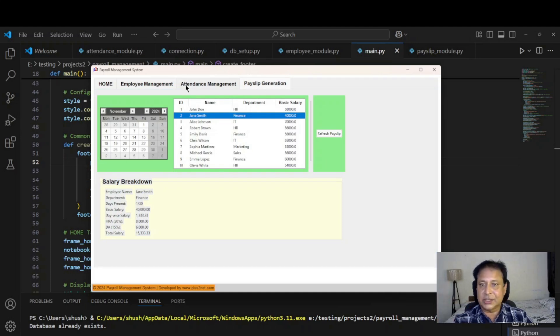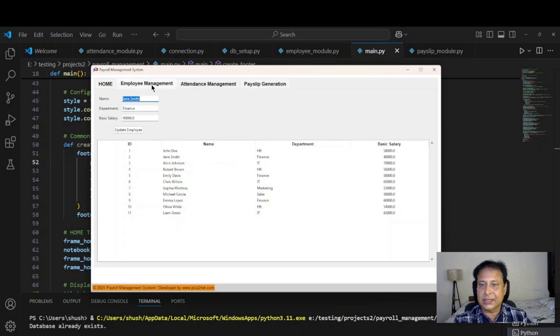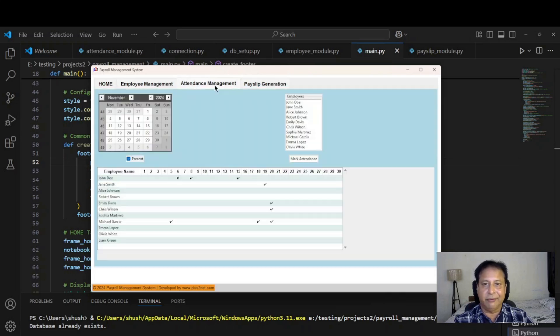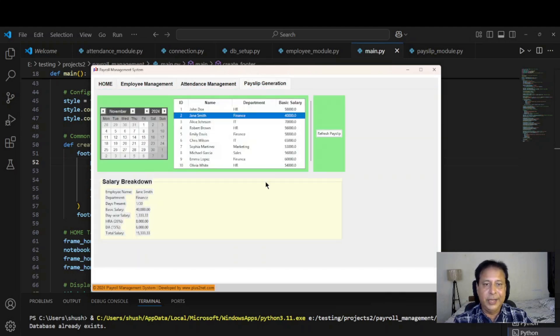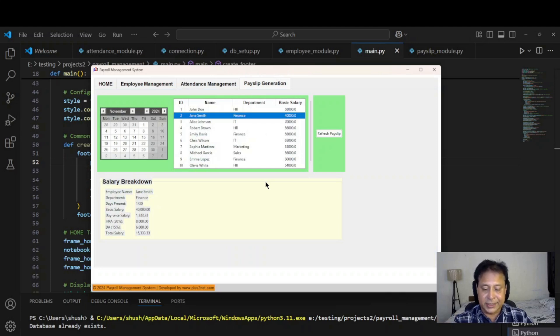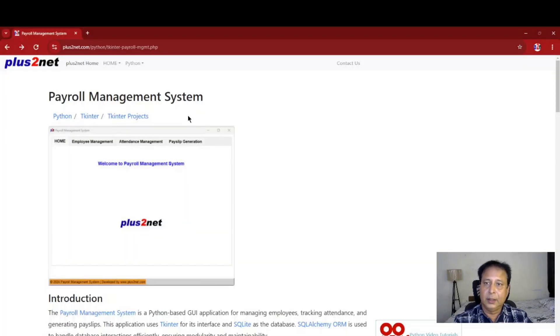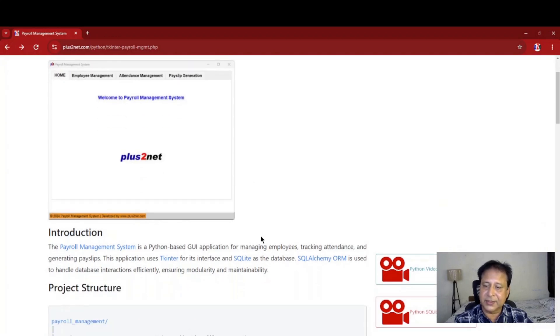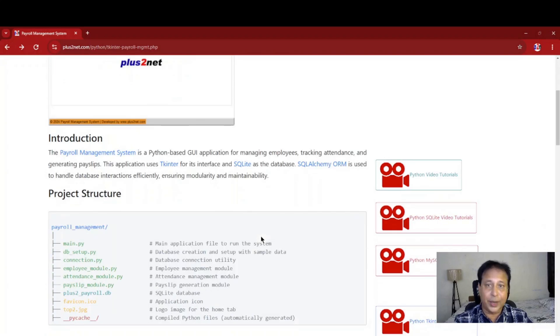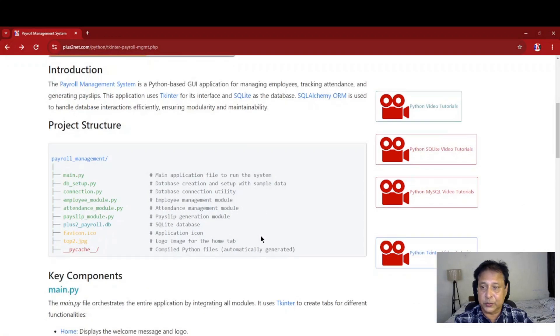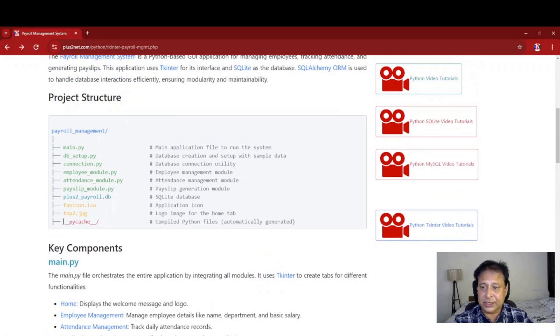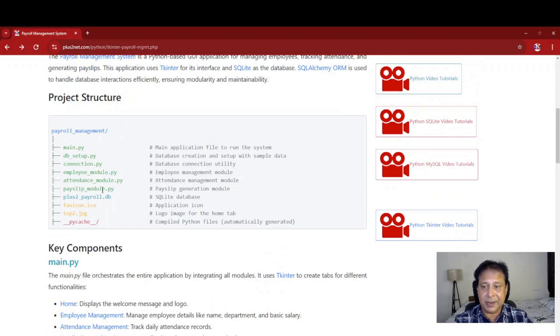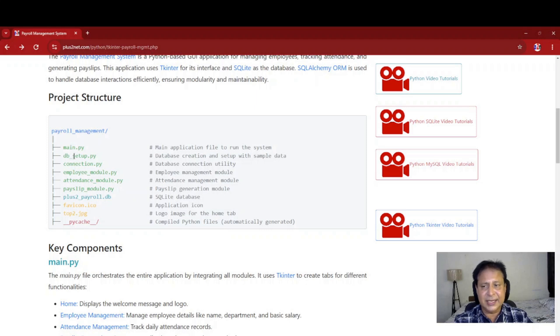That's mostly the functionality of it. We'll be improving further by adding different features to this. This is the home page for the payroll management system. You can study this particular page. This URL is there in the description. You can use that. This entire structure is discussed here. You can see three important modules: employee, attendance and payslip module.